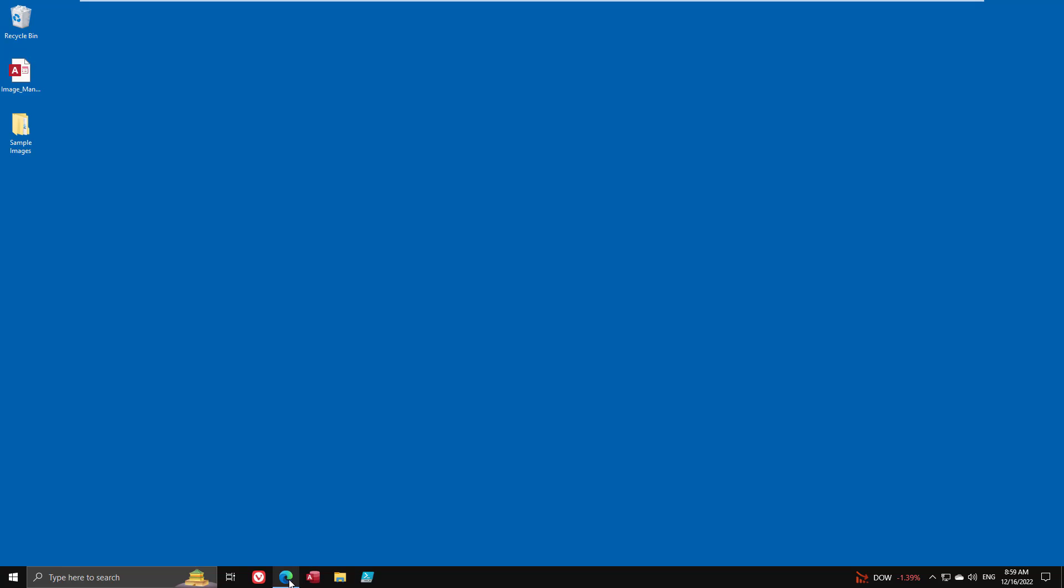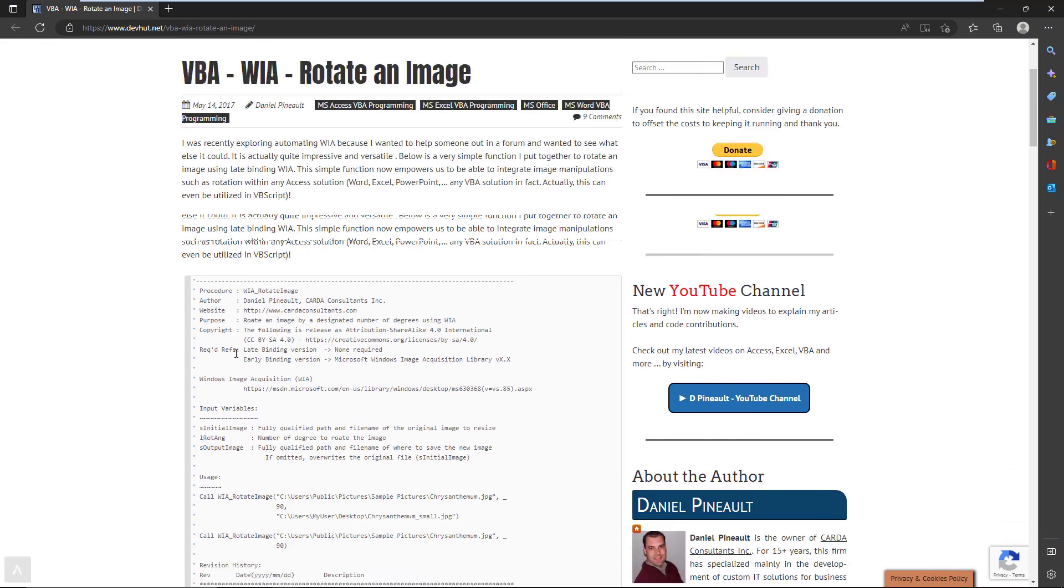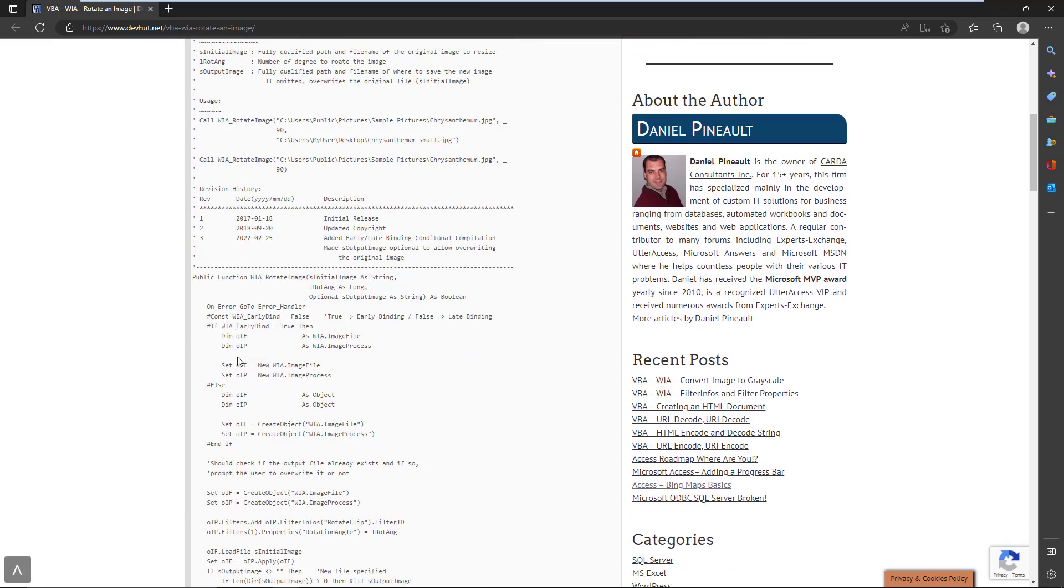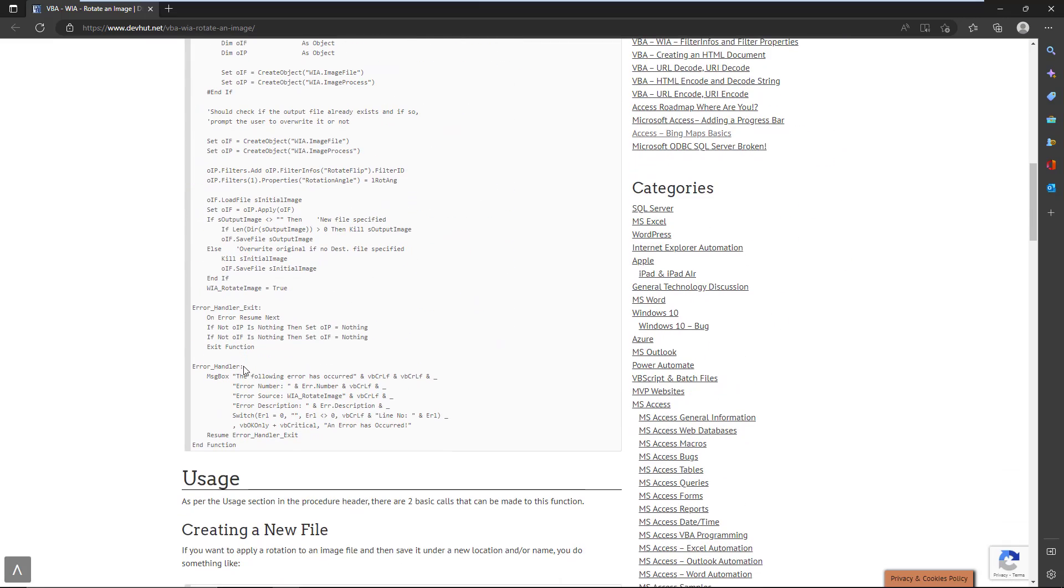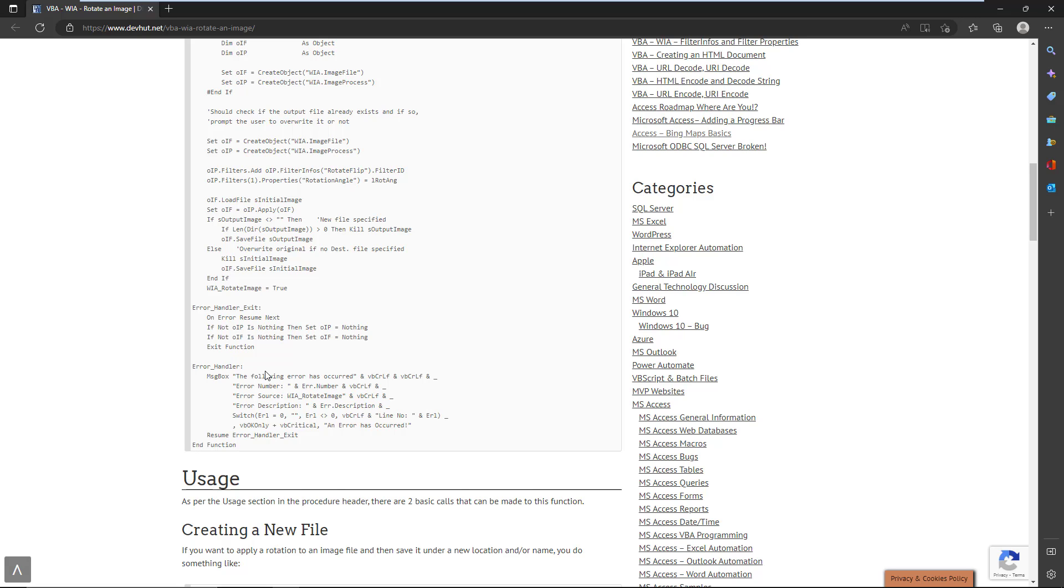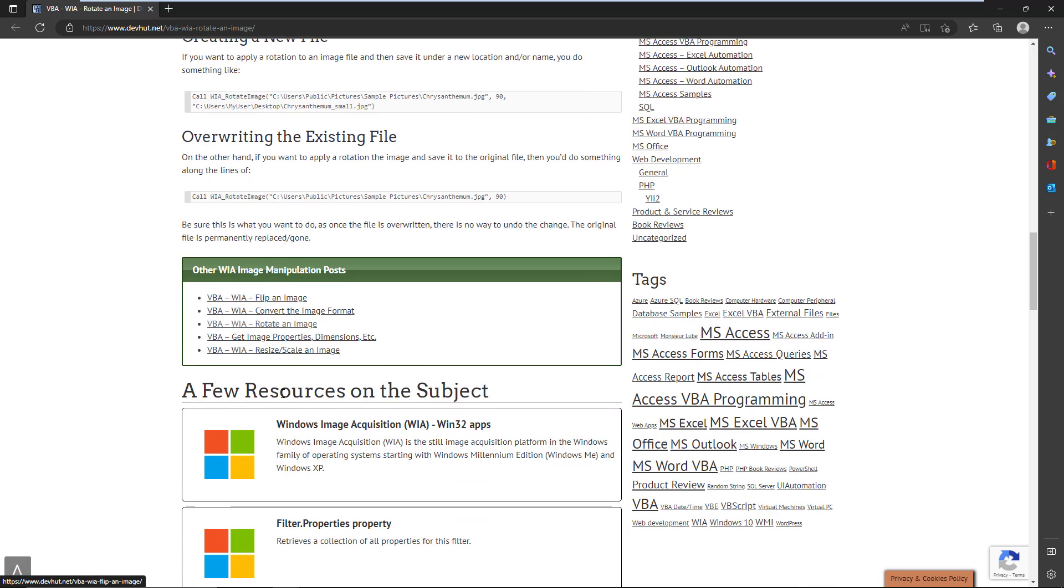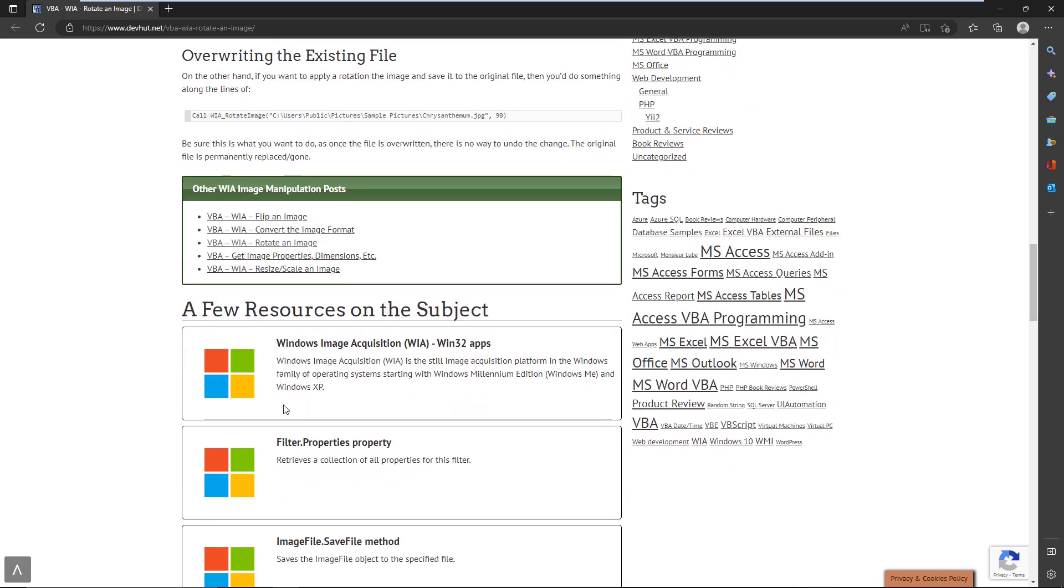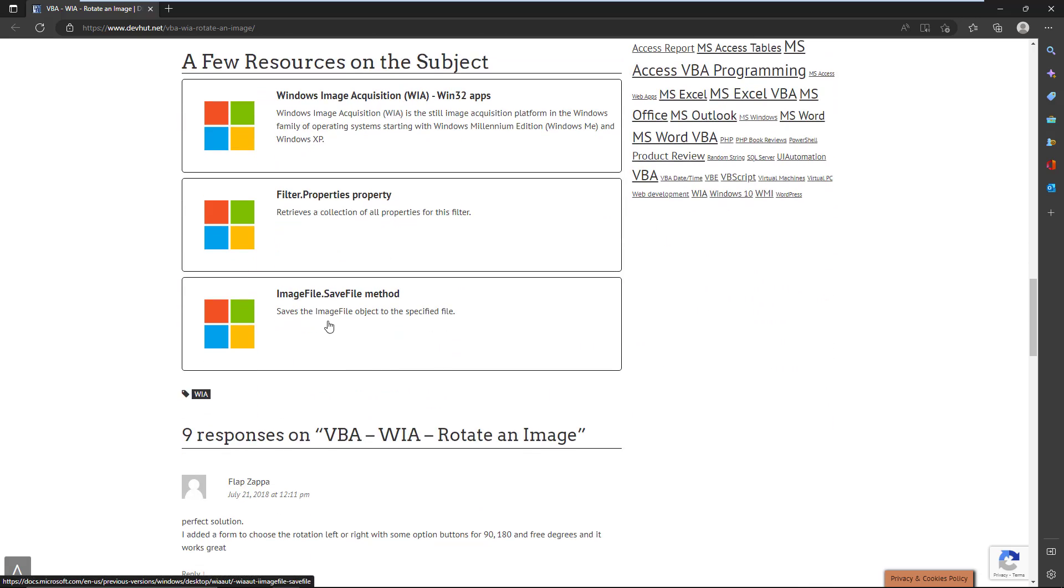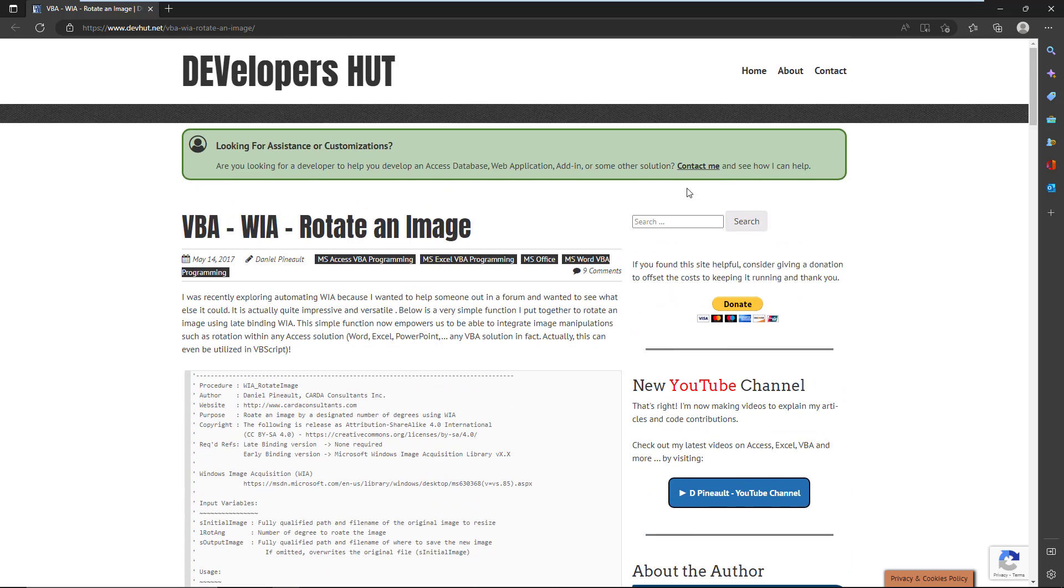Once again, like usual, I do have an article on the subject. I do have a sample code that you can take and use or inspire yourself to create your own variation thereof. And it goes over everything, has links to the documentation if you want to look into it further. And that's what we're going to explore today.